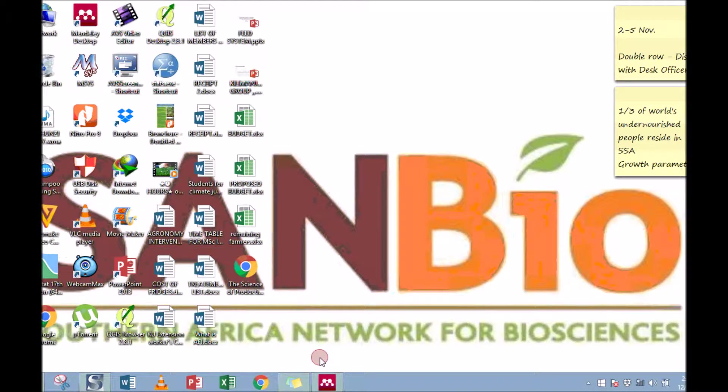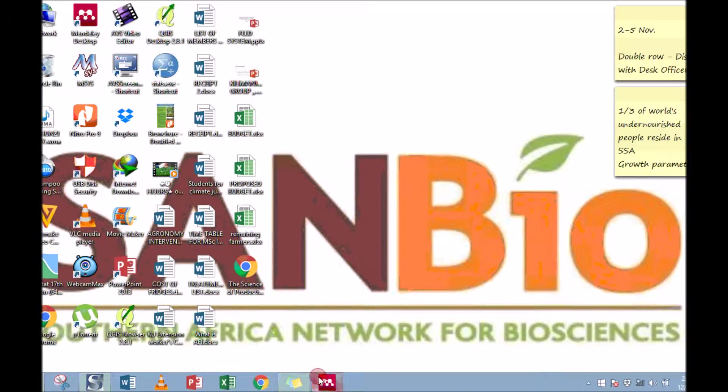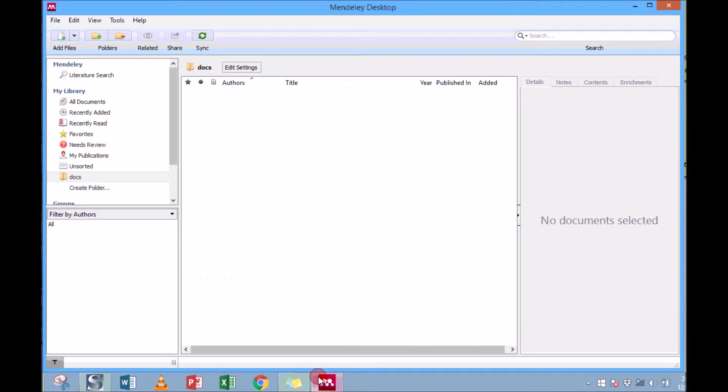But it can also happen that you've got your documents in the computer, but you want to get them in the Mendeley library so that you can use them when you want to cite or make notes. Now, to do that, let me open my Mendeley.